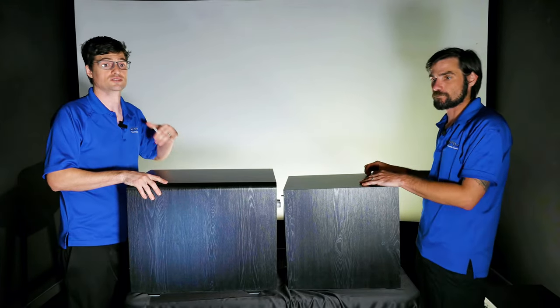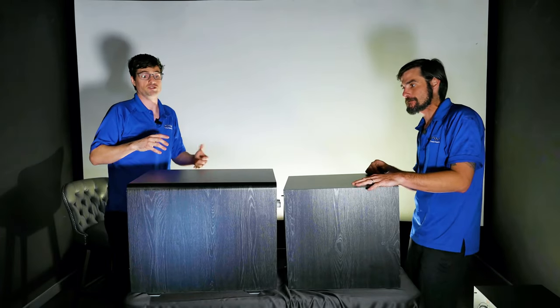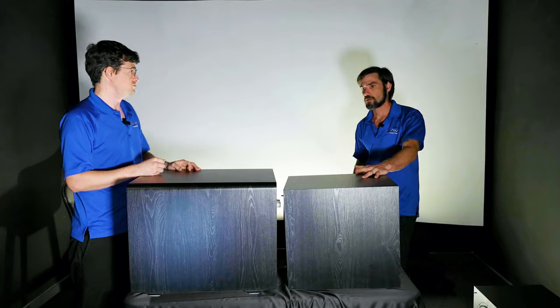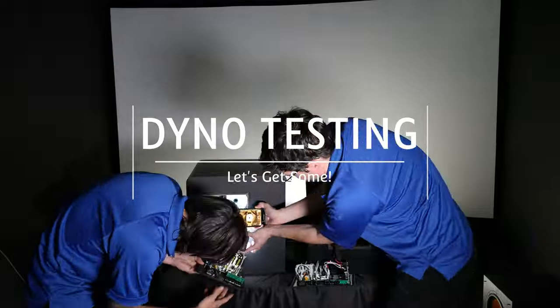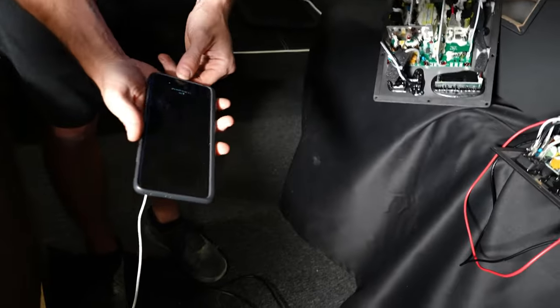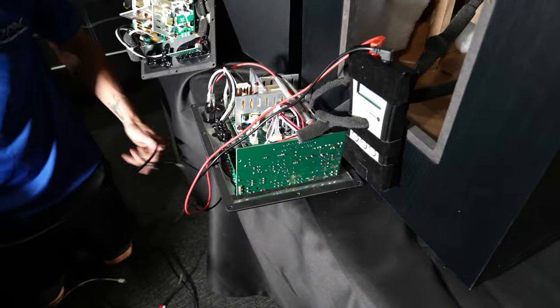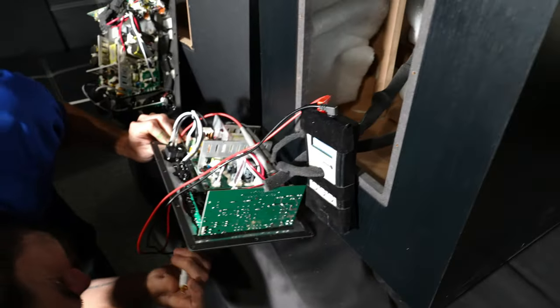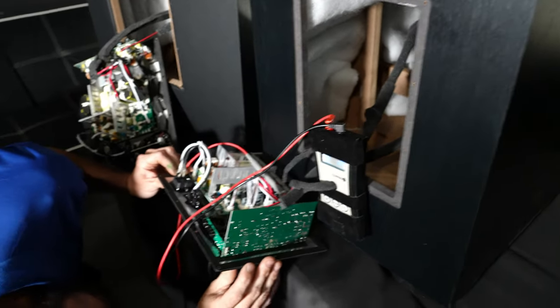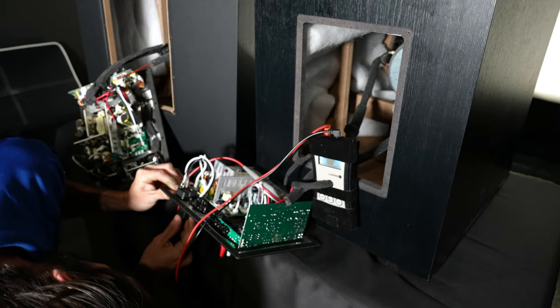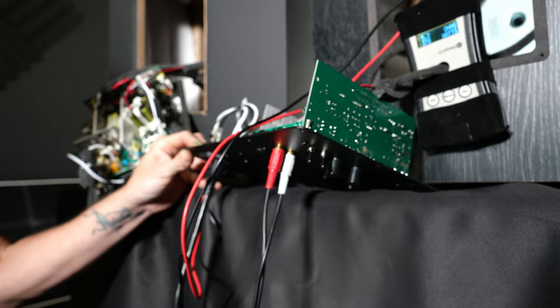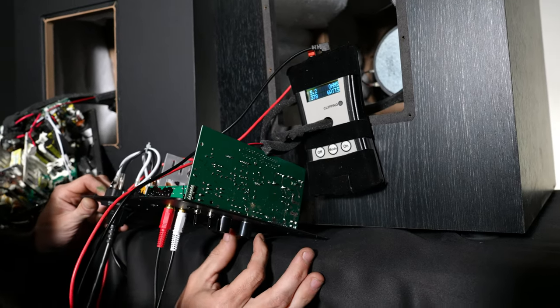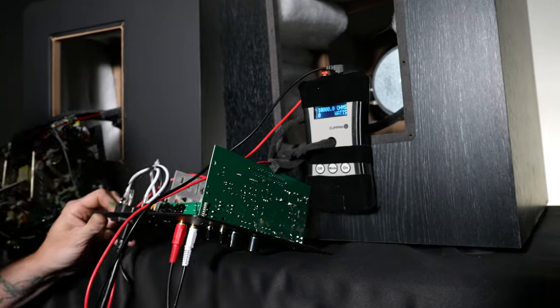We're going to do some dyno testing, some SPL testing. We're going to open these amplifiers up, show you the inside of them, and show you how much power each one of these amplifiers actually puts out RMS. The first thing we're going to do is the dyno test on the SPL 120 amplifier. Let's see what kind of power this thing can put out. Will it hit that 300 watt number? We're going to run a test at seven on the gain knob, then we'll crank it up to full. Our sweep is going to be a 10 to 150 hertz sweep for about three seconds at maximum output.